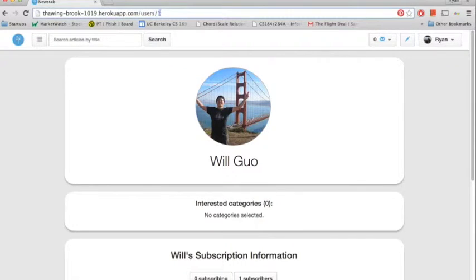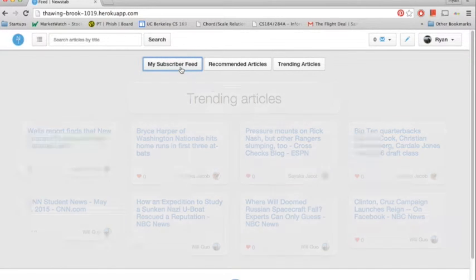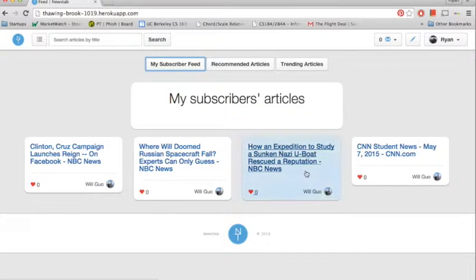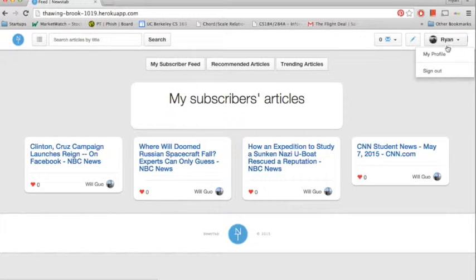We will navigate back to the homepage now. And as you can see, if I click My Subscriber Feed, I'll see all the articles that my subscribers have posted to, namely Will.